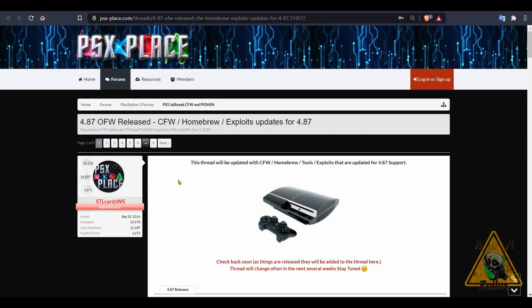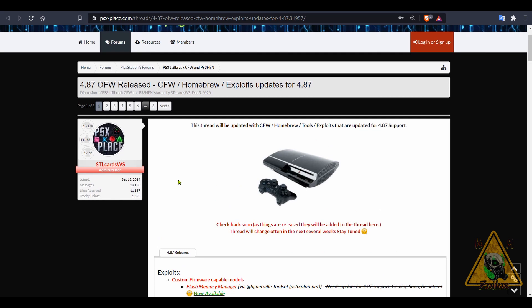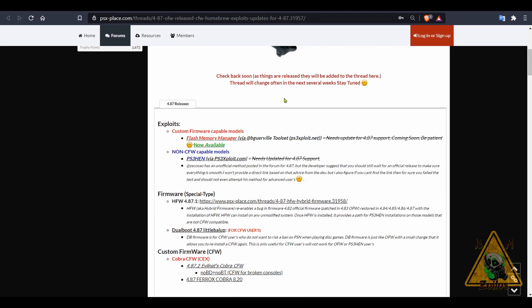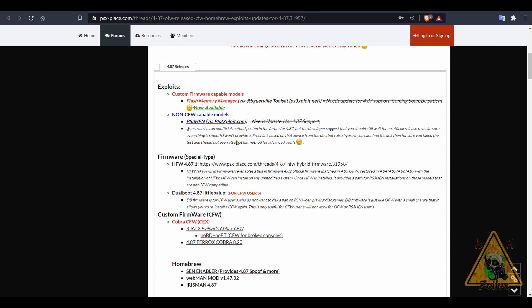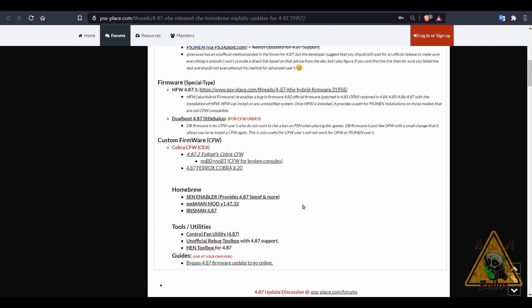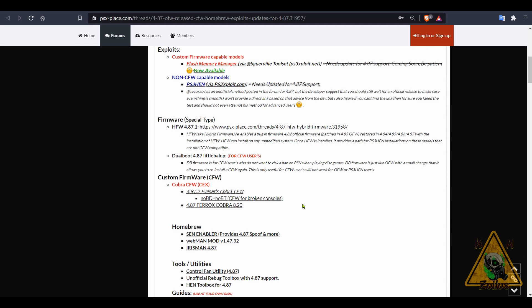And now we head on over to take a look at the PS3 scene. A few things I want to cover with you very quickly. A lot went down over the last couple of months or so of the year last year. We saw 4.87 - some homebrews and tools and utilities and custom firmwares came out and/or either got updated to accommodate and be compatible with 4.87. A good place to keep up with all these things for 4.87 is here at PSX Place. They have this post that kind of covers some of the exploits, custom firmwares, homebrews, tools and utilities and things like that that are compatible with 4.87.